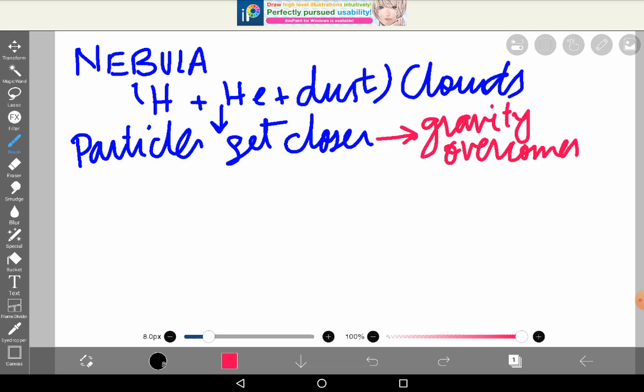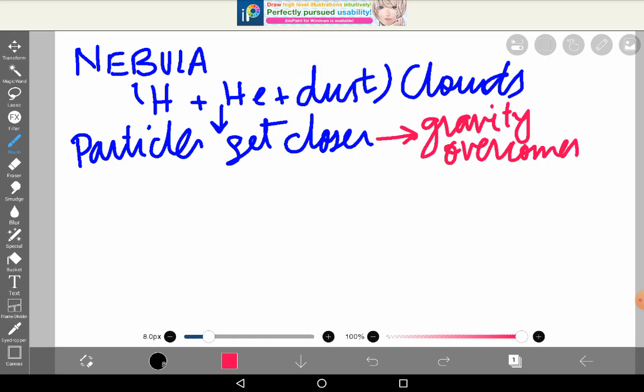On Earth, we don't feel the gravity between objects like chairs and tables because Earth's own gravity is so strong that it dominates. Similarly, in daytime you don't notice starlight because sunlight is so strong. But every particle does attract every other particle — Earth's gravity is just so strong that we don't feel the rest.